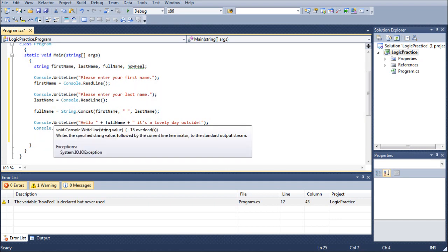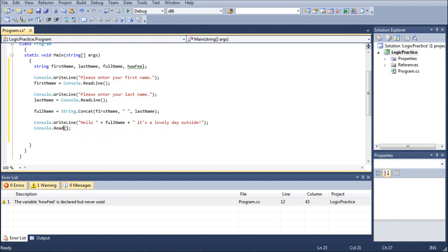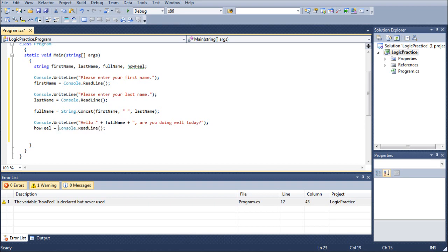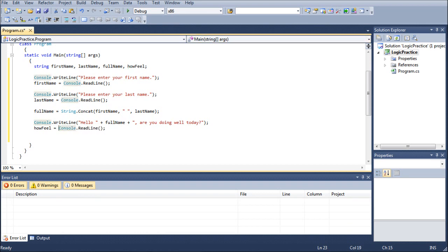Let's go ahead and change this from a read to a read line so that we can use that in a little bit later, and we're going to get rid of this lovely day outside because that was really just kind of a filler. We're going to put a comma and ask them, are you doing well today? Now we're going to take advantage of this read line. We're going to go HowFeel equals read line.